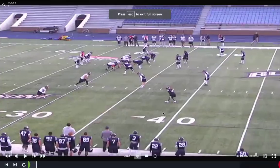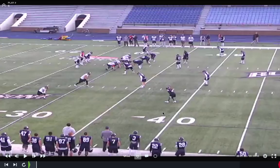Coaches, this is Mike Kuchar at xandolabs.com. I'm excited to show this to you. We just put out a new special report on the SPO game, which is our screen pass options, or some coaches are referring to PSOs — pass slash screen options. It's kind of a new wave of evolution in the RPO game.